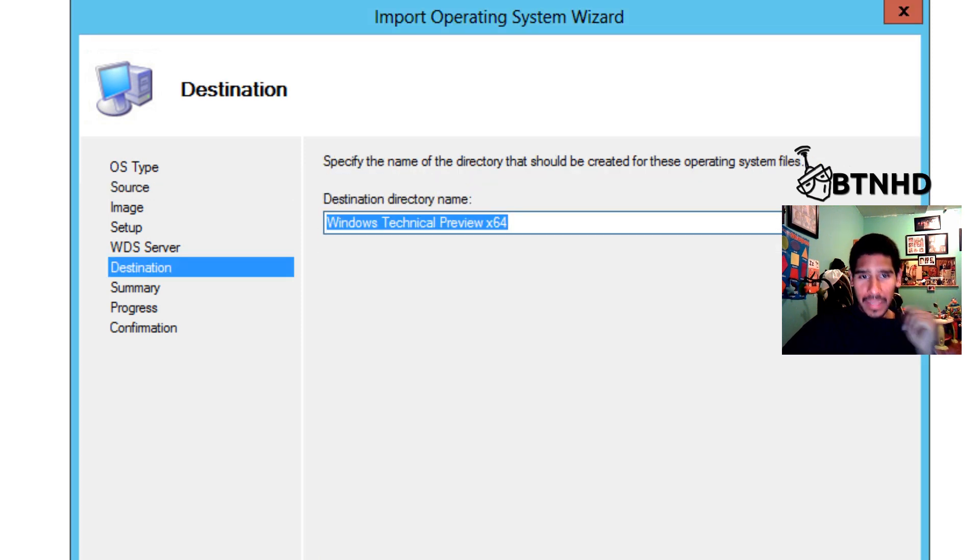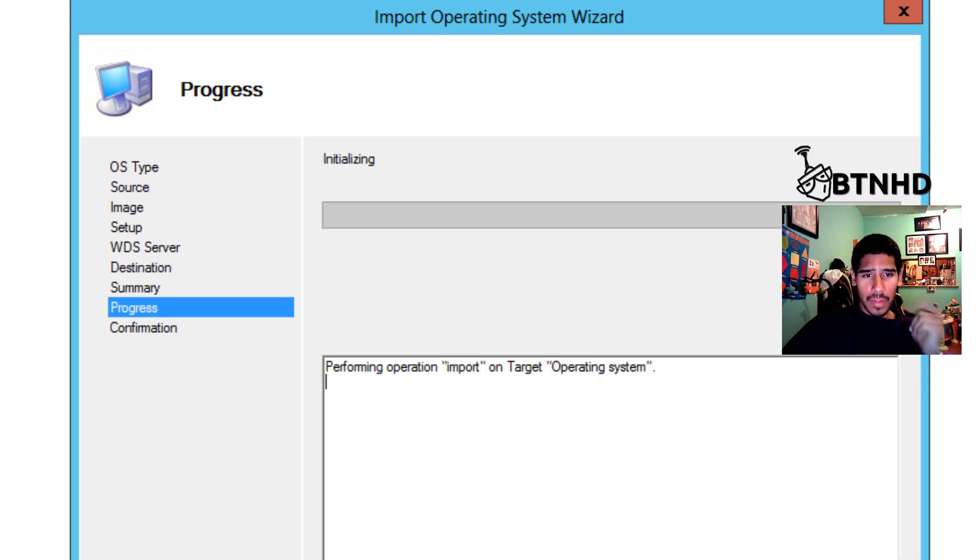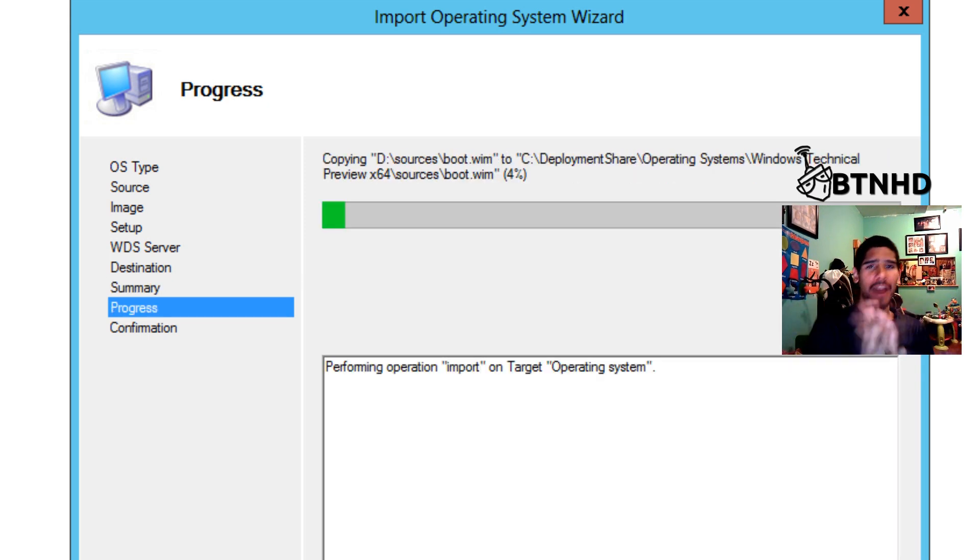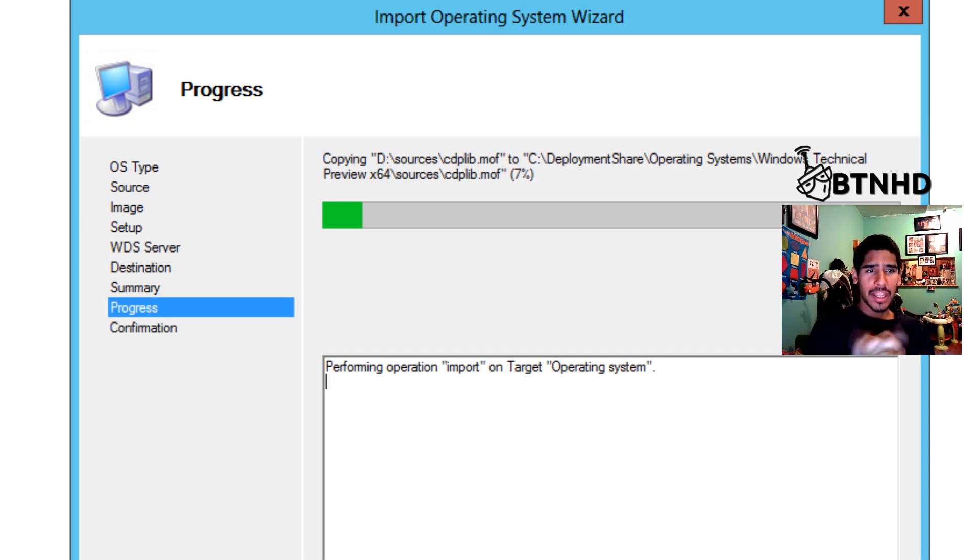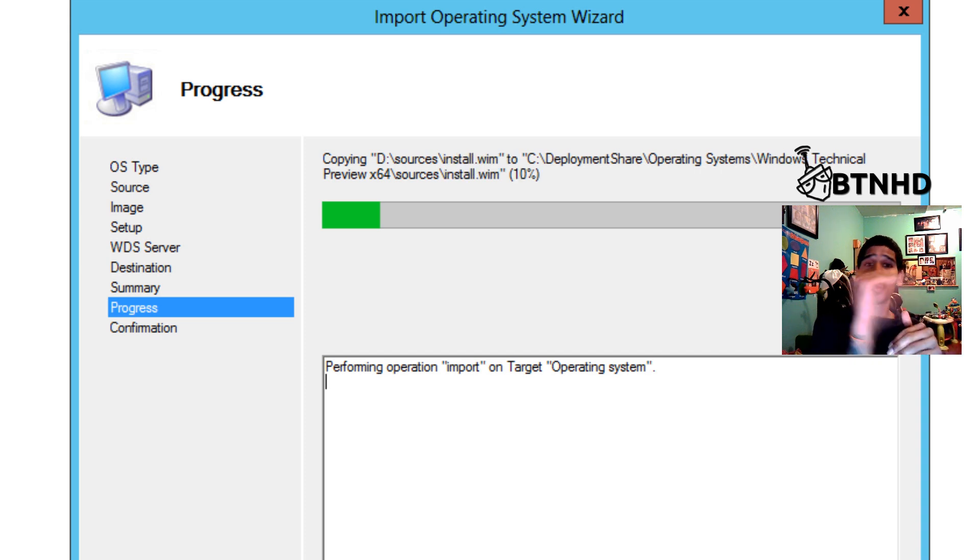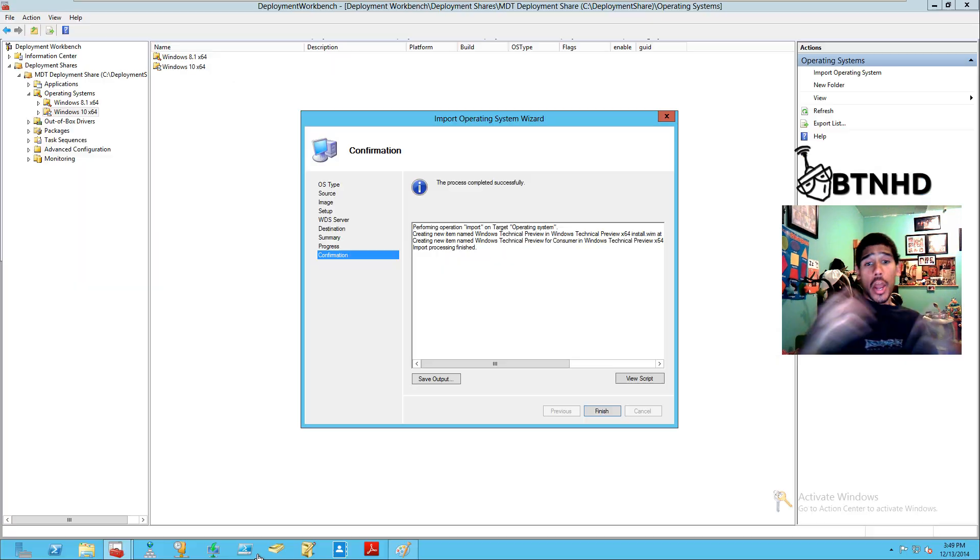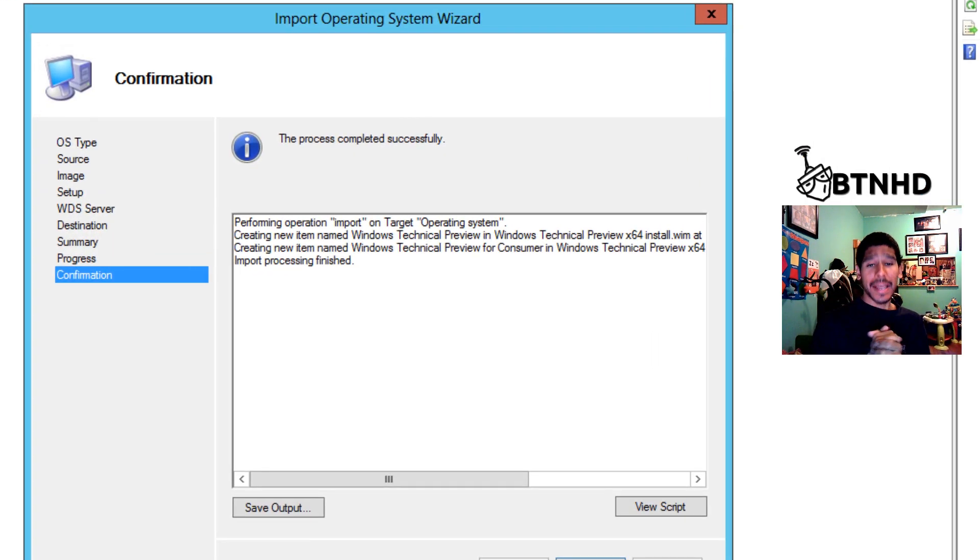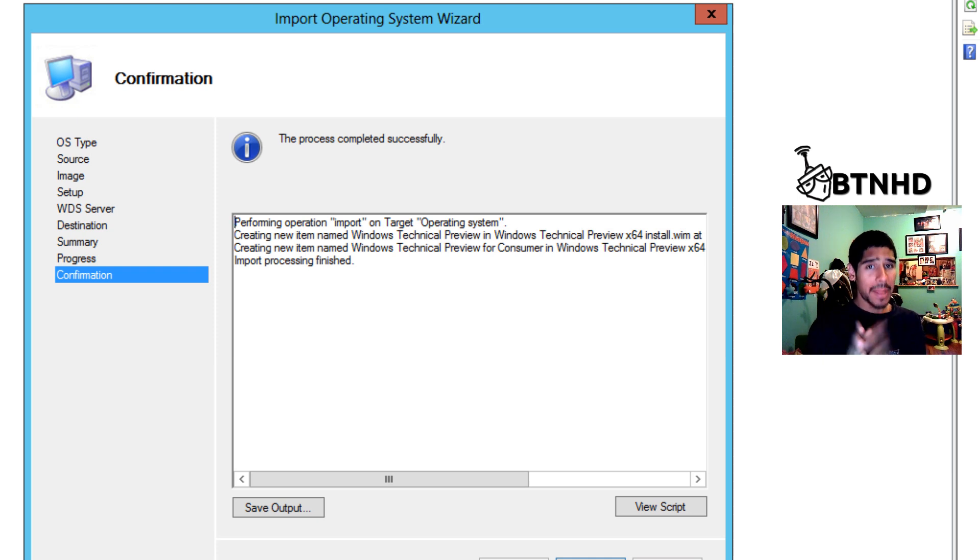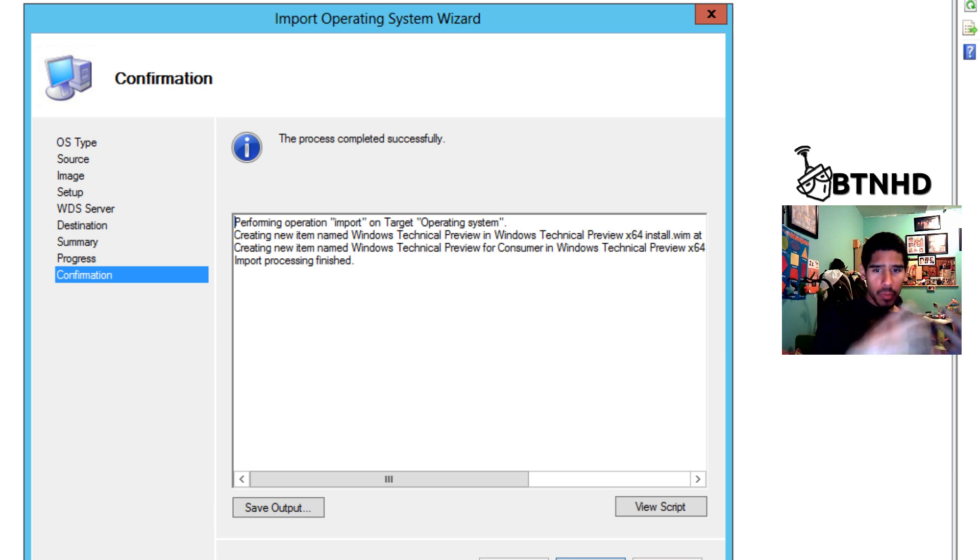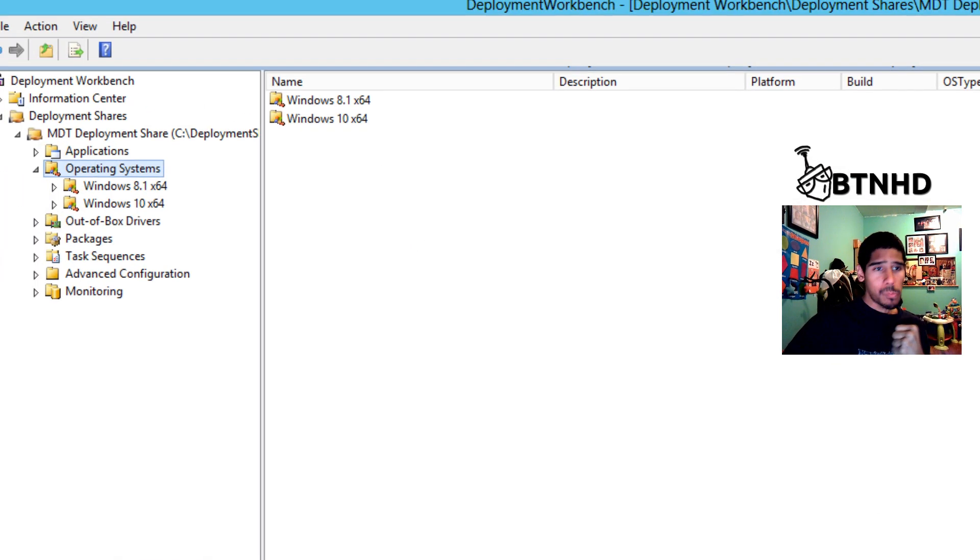I'm going to leave it as the destination name. This is the summary. Going to hit next. It normally takes between three to five minutes. It shouldn't take that long. Once it's done, we're going to get into how to see this operating system as well as the one that I already had during your deployment time. Okay, so we're back. The process has completed successfully. Our Windows 10 64-bit imported, no problem with our MDT server. Let's hit finish.